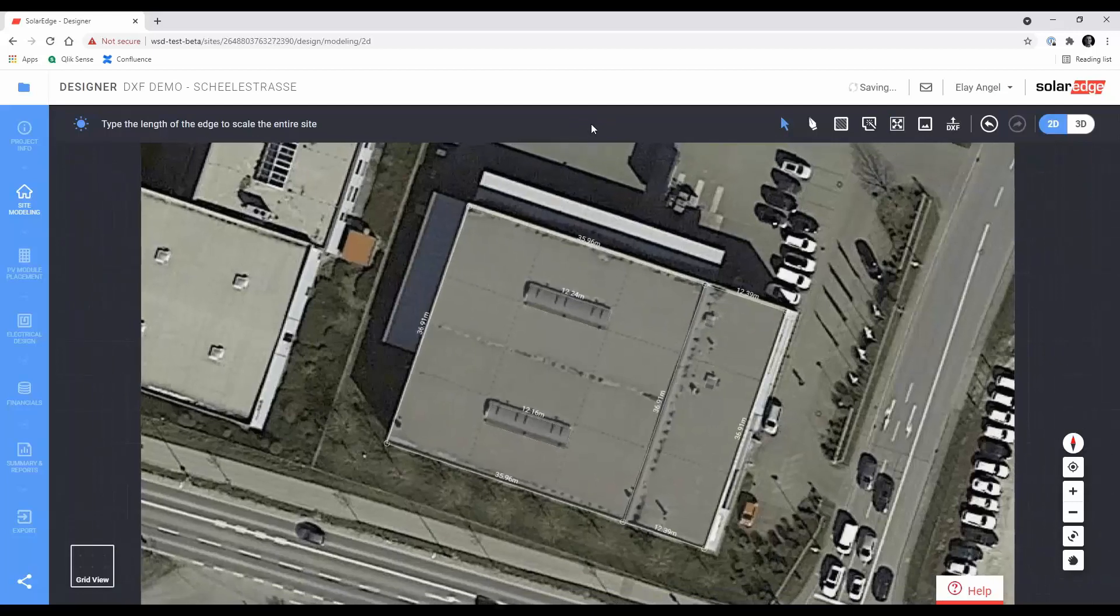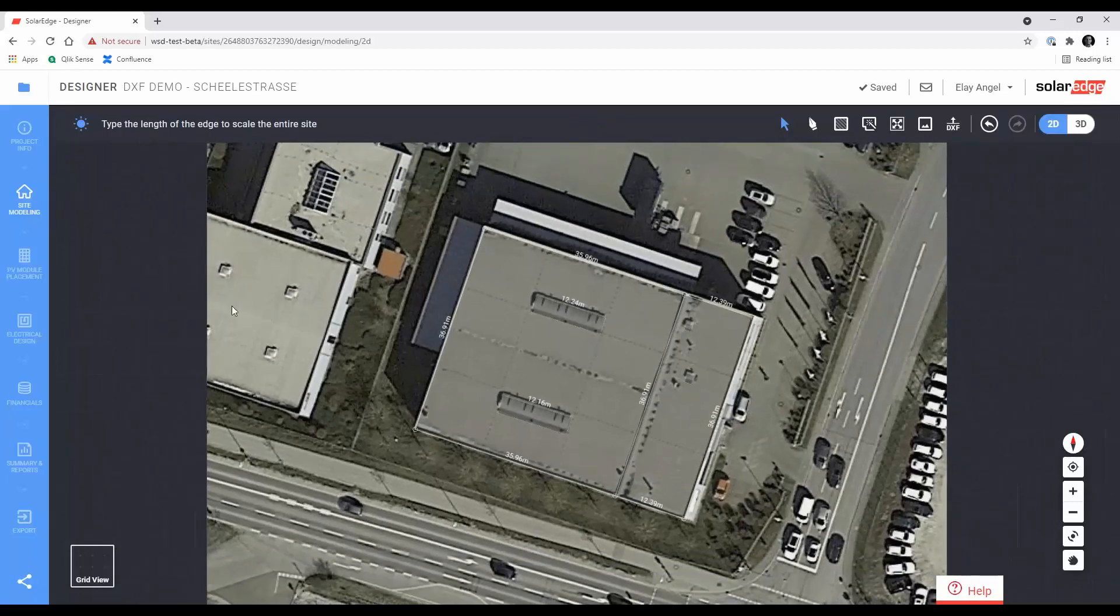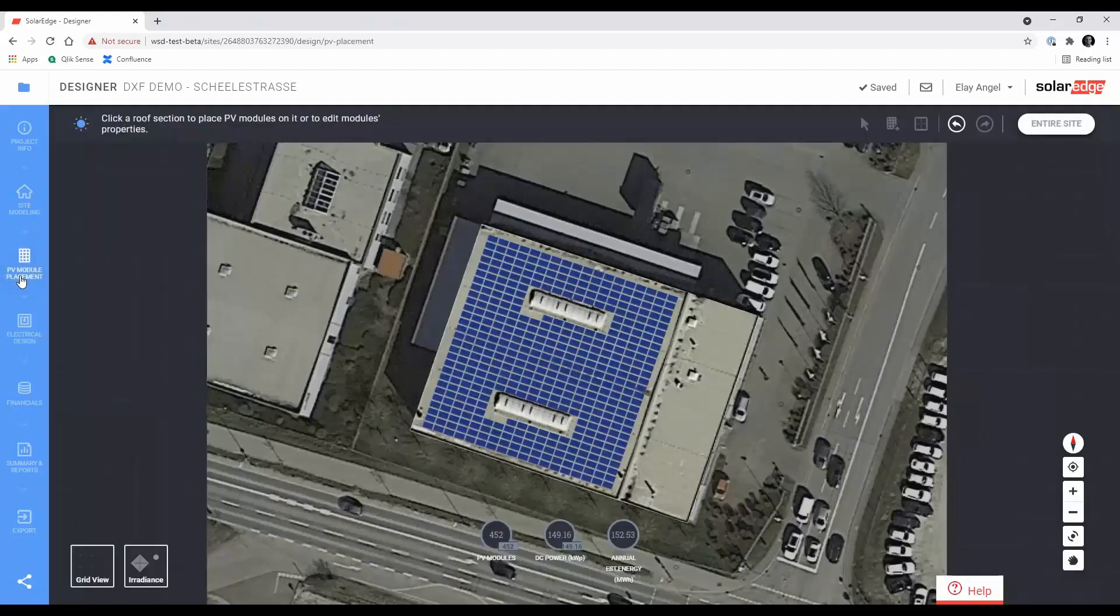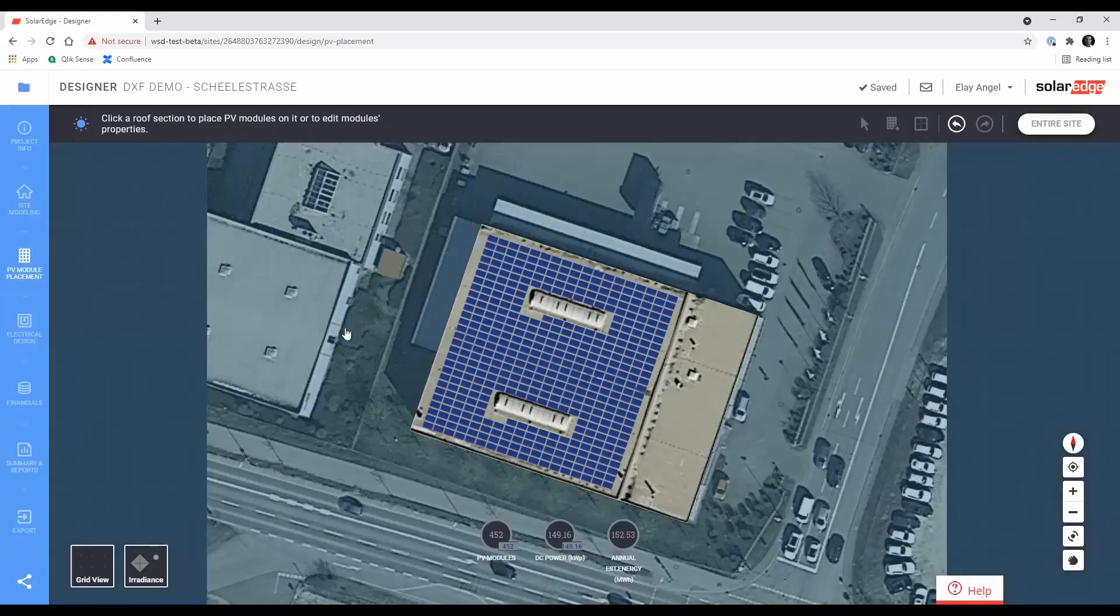Continue to the PV module placement to review the placement of the modules and adjust specific module groups, if necessary.